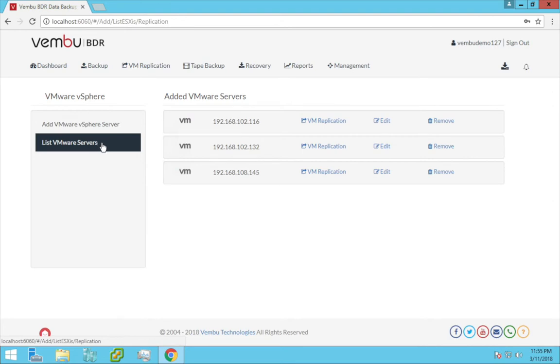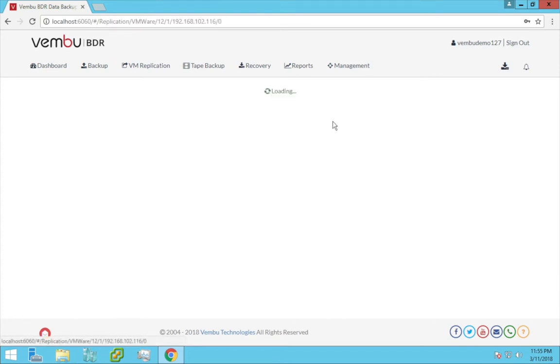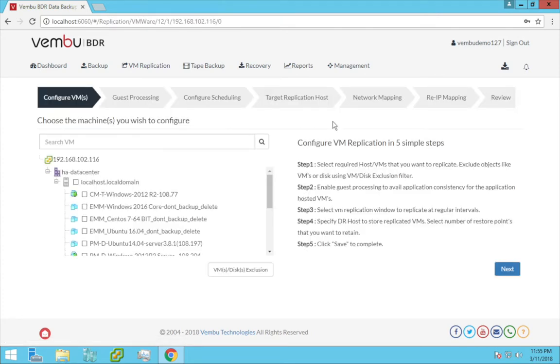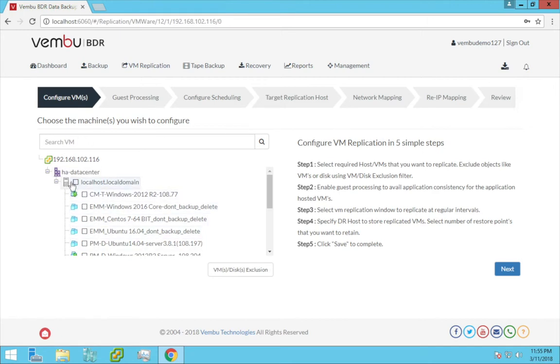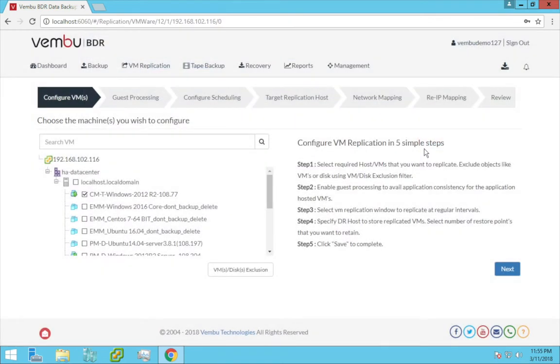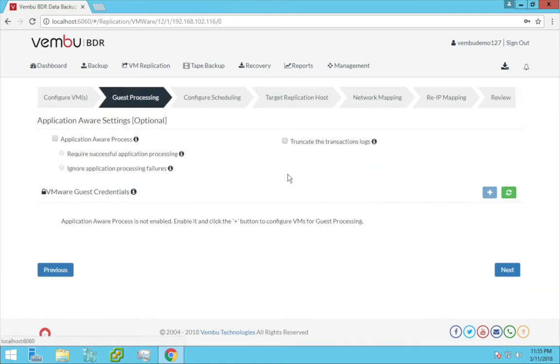This configuration is quite similar to the usual VM backup configuration with a few changes. Here you need to choose the virtual machines you would like to replicate. You can either choose the entire host or only the required virtual machines. You can also exclude certain virtual machines or disks which you do not want to replicate. Click next.